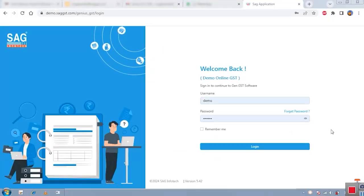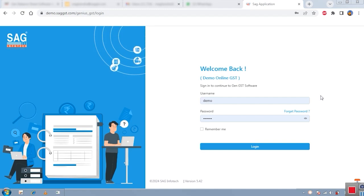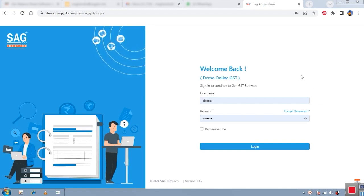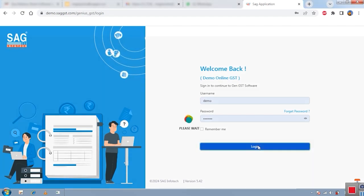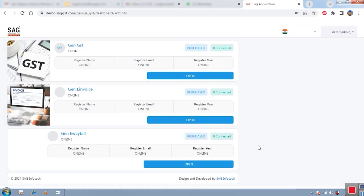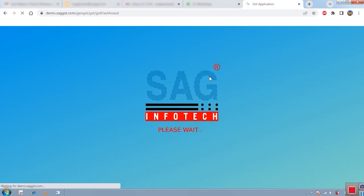I am Agindra Singh from SAG InfoTech and today I would like to show you our cloud GST software demonstration. Before starting the demo, I want to highlight our newly redesigned, user-friendly look. After receiving many suggestions from our users, we worked on that and gave the software a new aesthetic and modern look, improving the user interface as well as the visuals so users can work easily and smoothly.